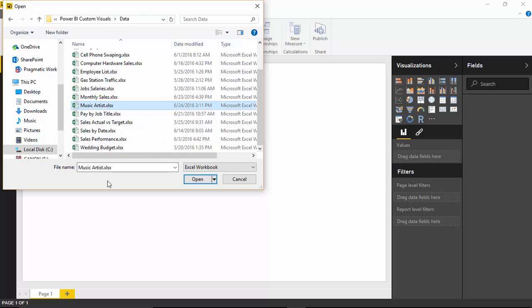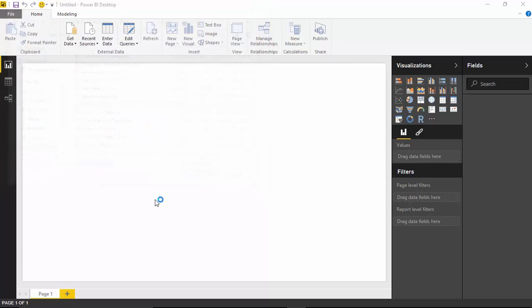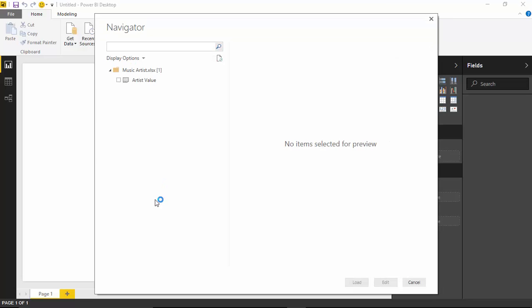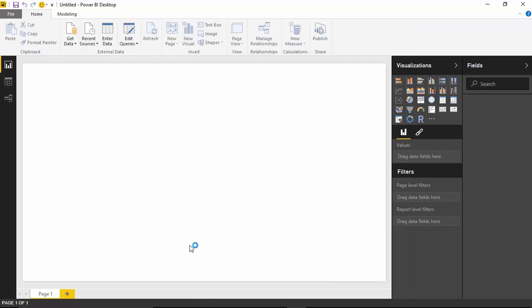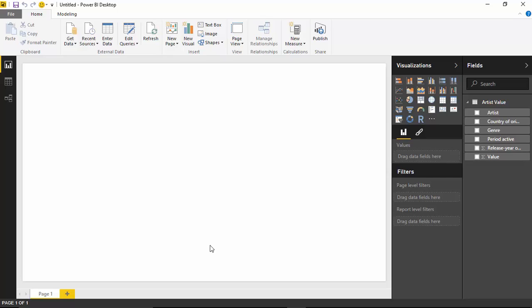Once you select Excel, you're going to go search for inside the class files or the file that you have located at the bottom of this video. Then you can select the one here called Music Artist. That's the one that we'll use as our source here. I'll select it and hit Open, and that's going to connect us into the data set here. We're going to pull in the spreadsheet card called Artist Value. So I'll select Artist Value, click Load to pull that into our data model, and then we'll start to build out some visuals on top of it.